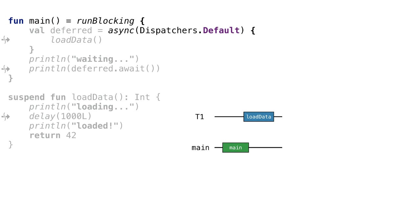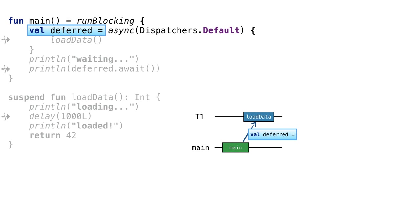We'll call this thread T1. We store the reference to the started coroutine in a deferred object. Later, we'll use this reference to obtain the resulting value from the coroutine. Let's see what happens next.